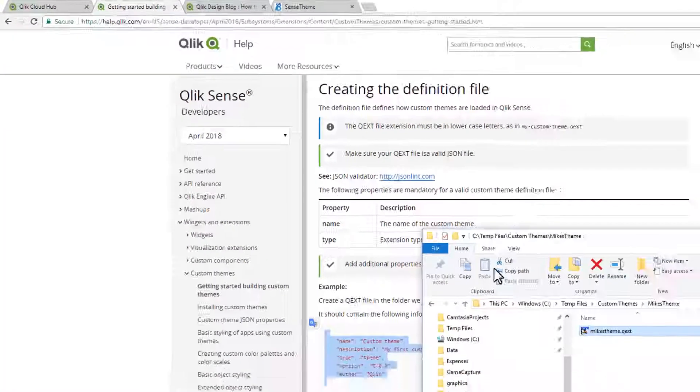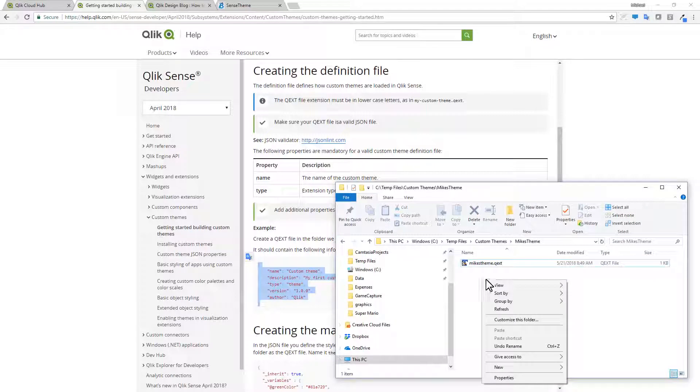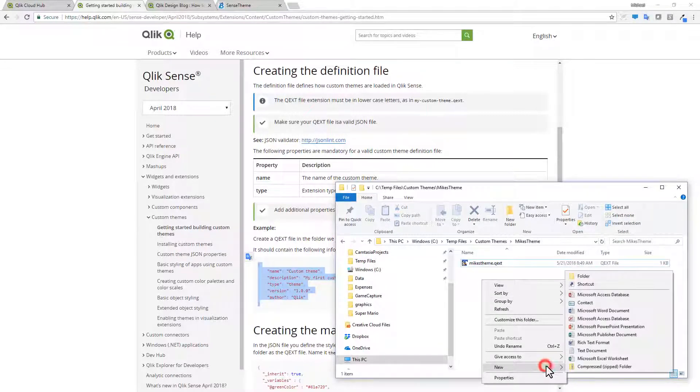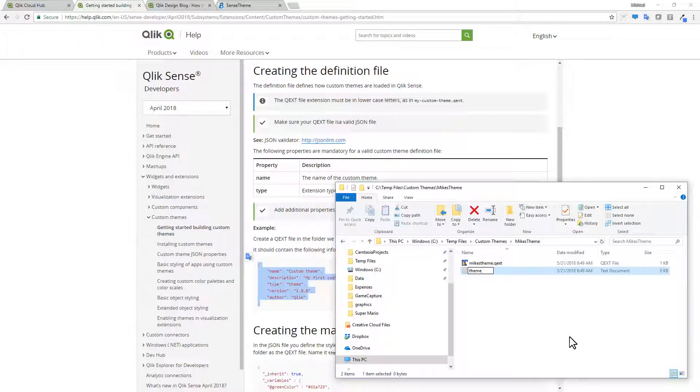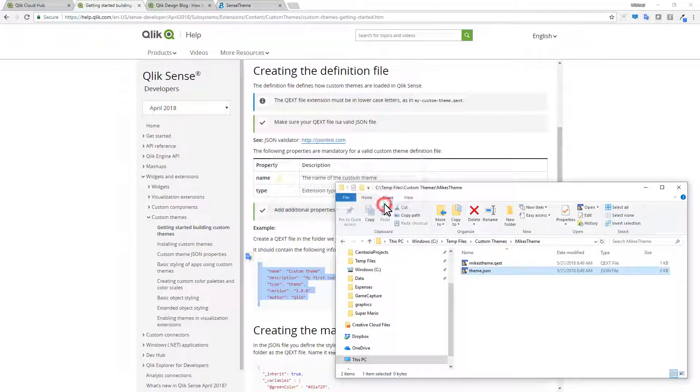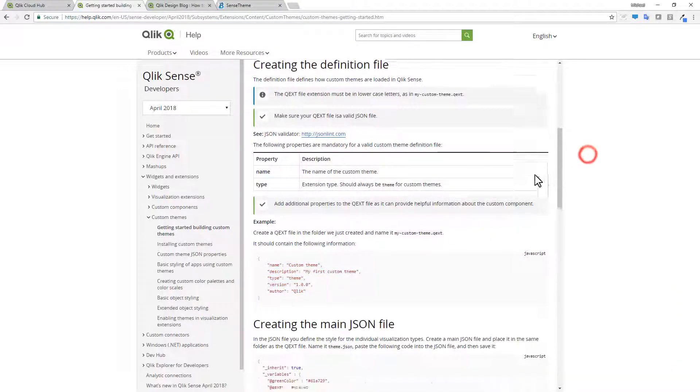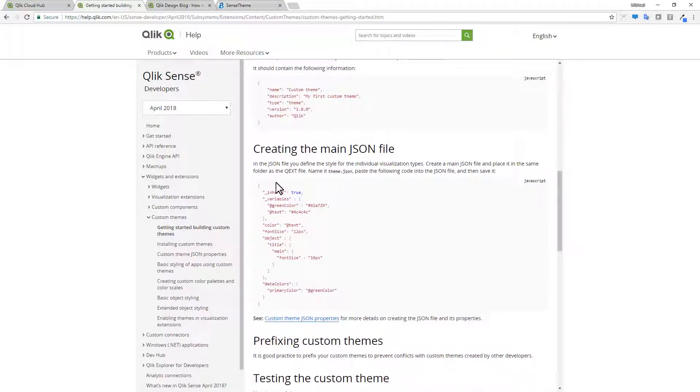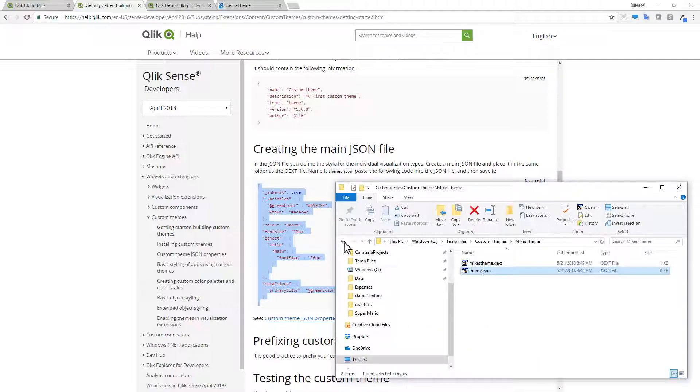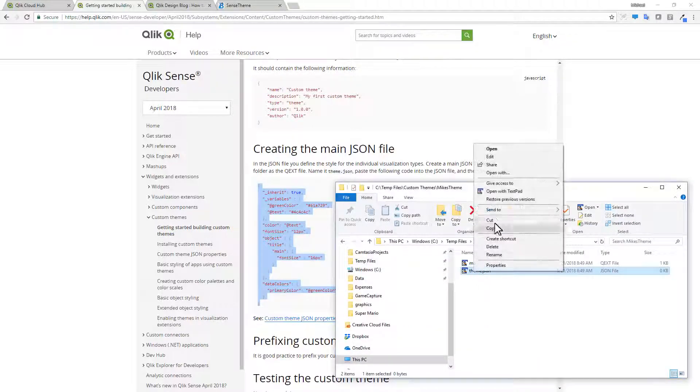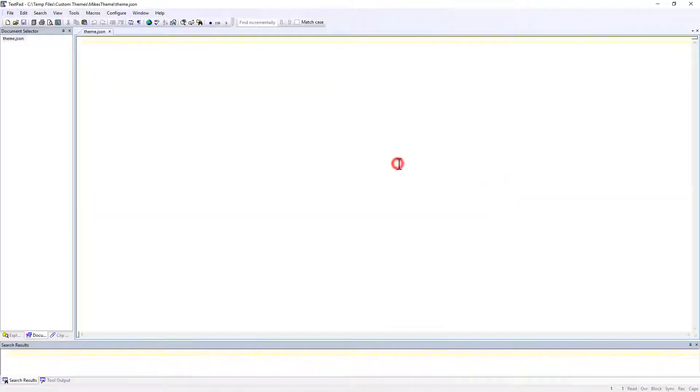Then next, we need to create another text file with the name of theme. And that's going to have the extension JSON for the JavaScript object notation file. Here, we talk about creating the main JSON file. I'm just going to copy this block of text. Go back into my file explorer and then edit the theme.json file and paste that there.